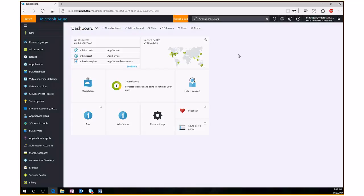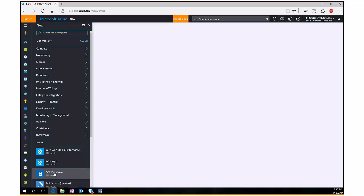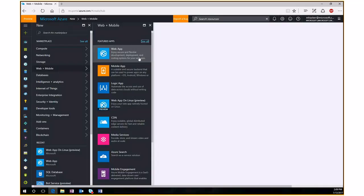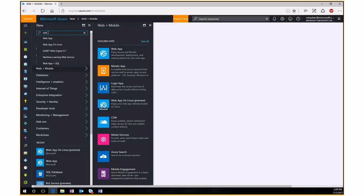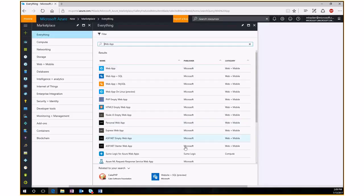If we're new and want to build a brand new website in Azure, we click New in the upper left to open the marketplace, which shows all capabilities and resources available in Microsoft Azure. We can go to Web and Mobile or type 'web' in the search bar. You'll see Web App, Web App plus SQL, Web App plus MySQL, and Web App on Linux as options.